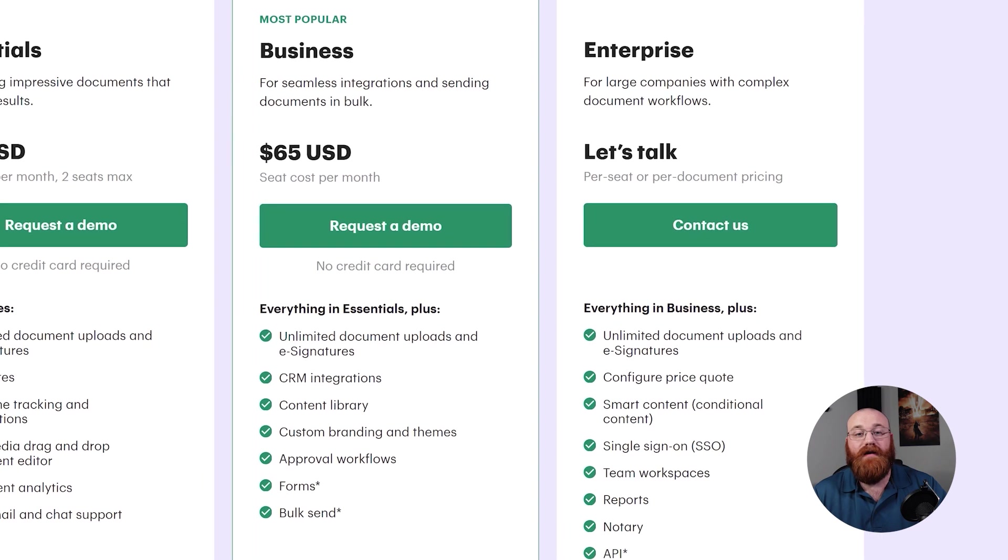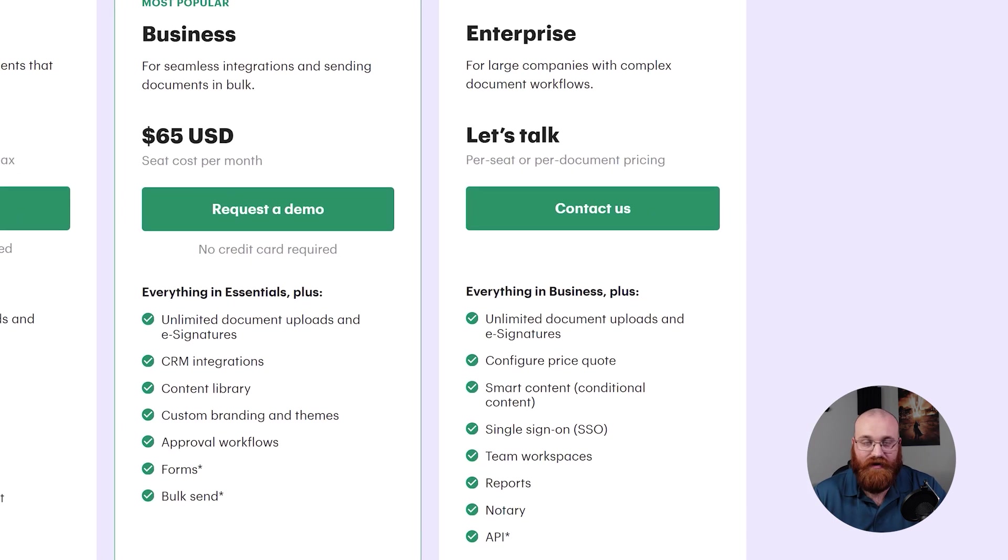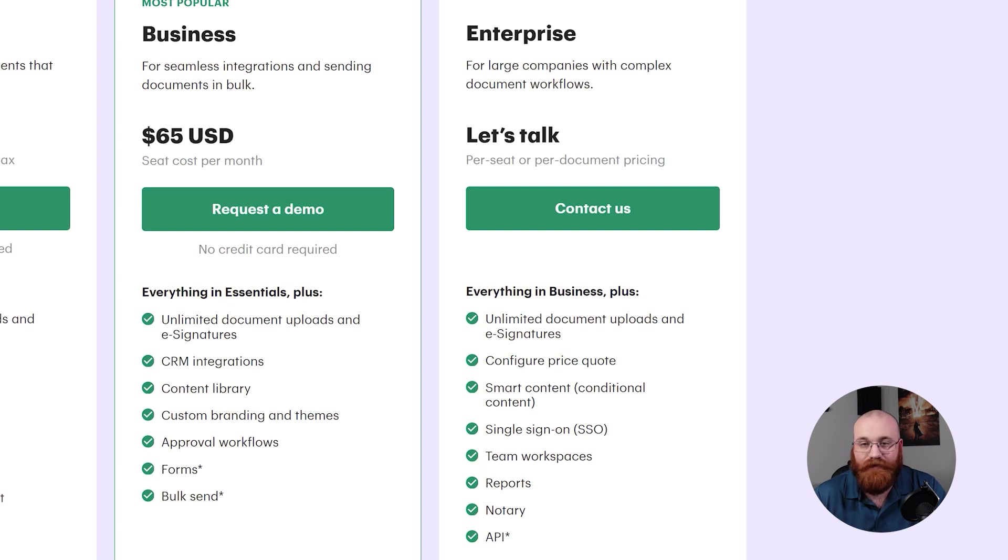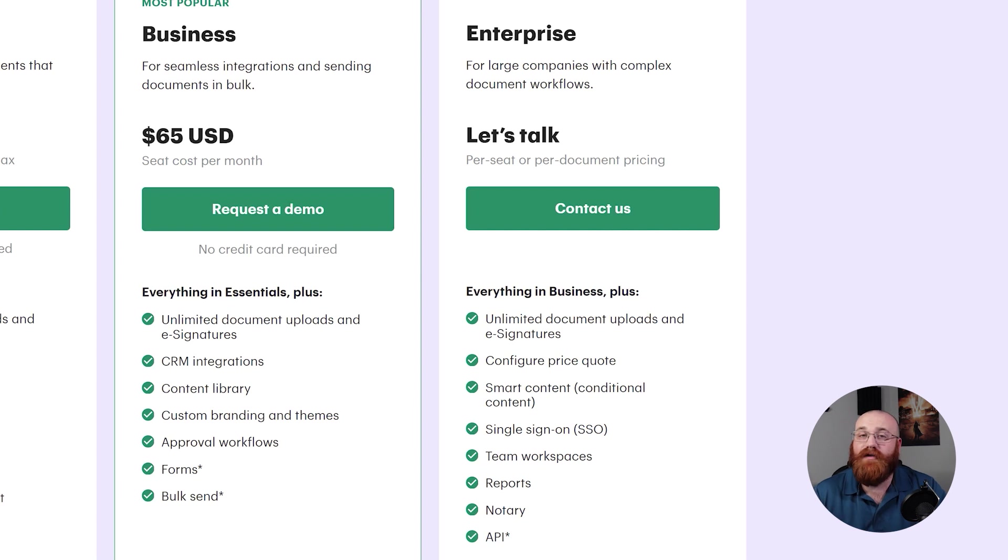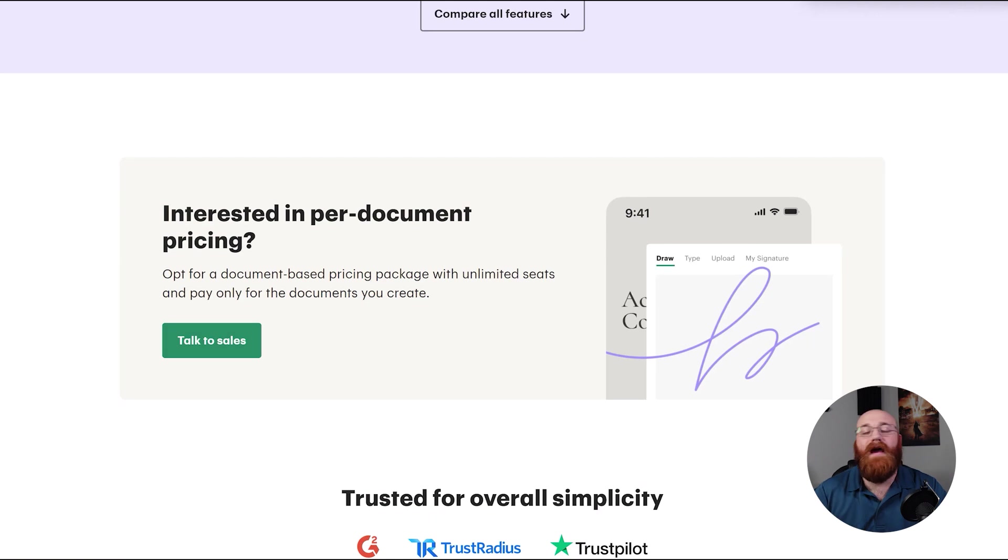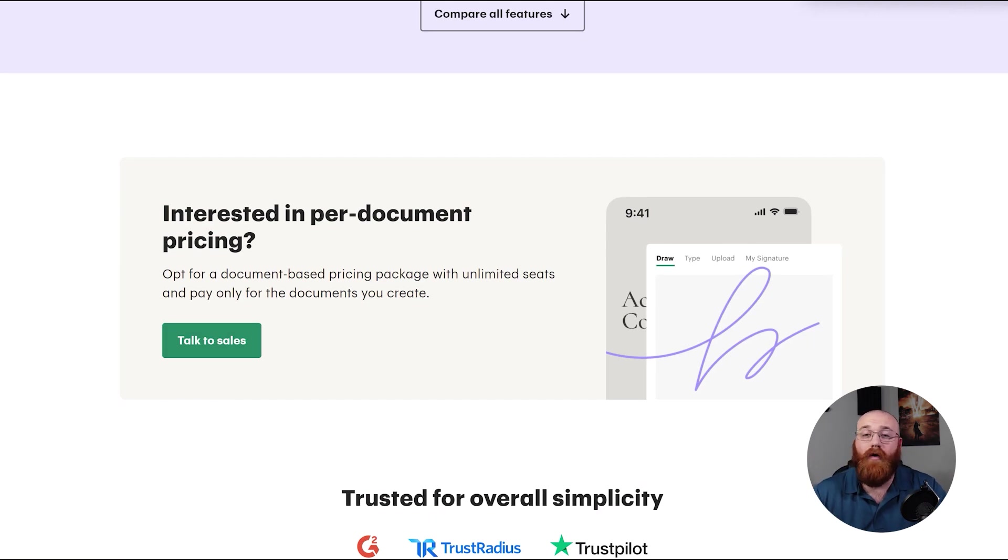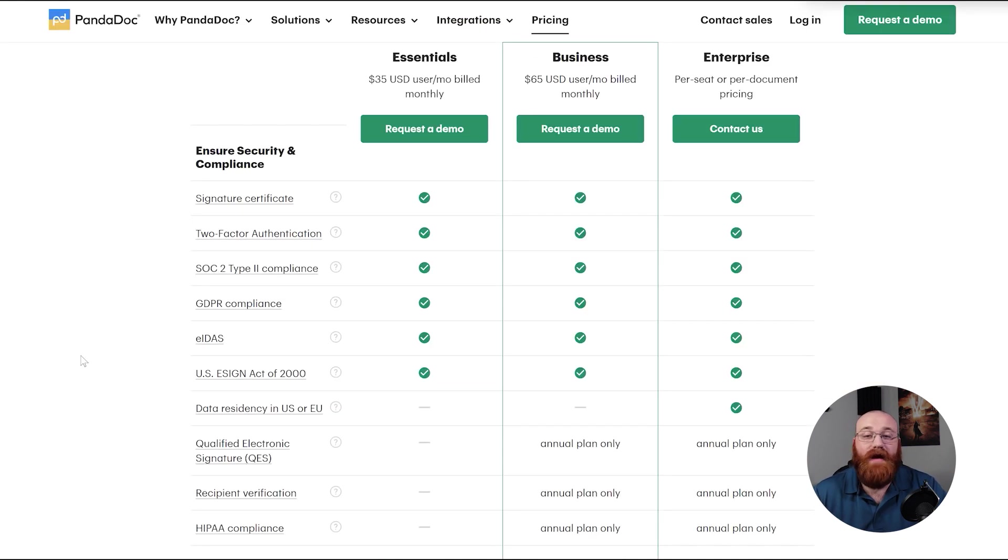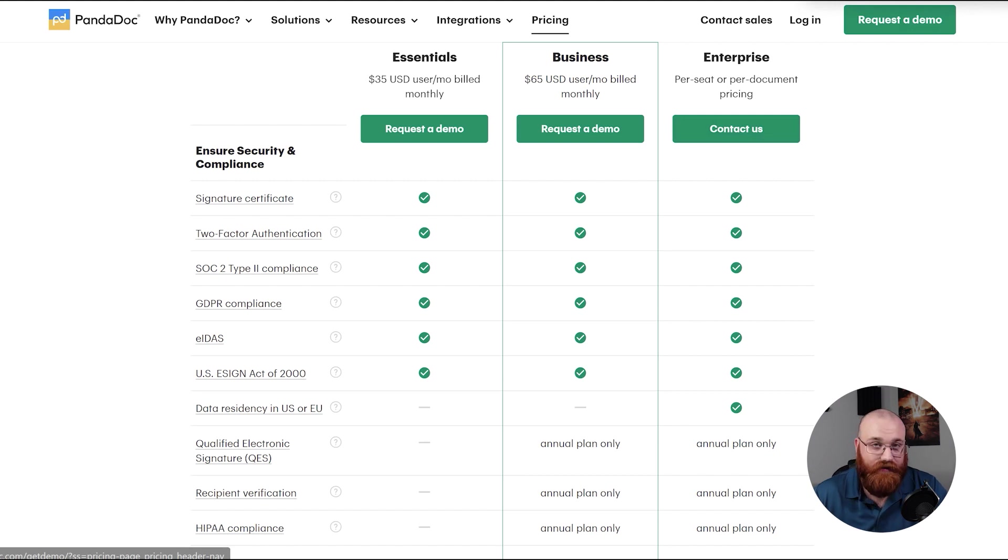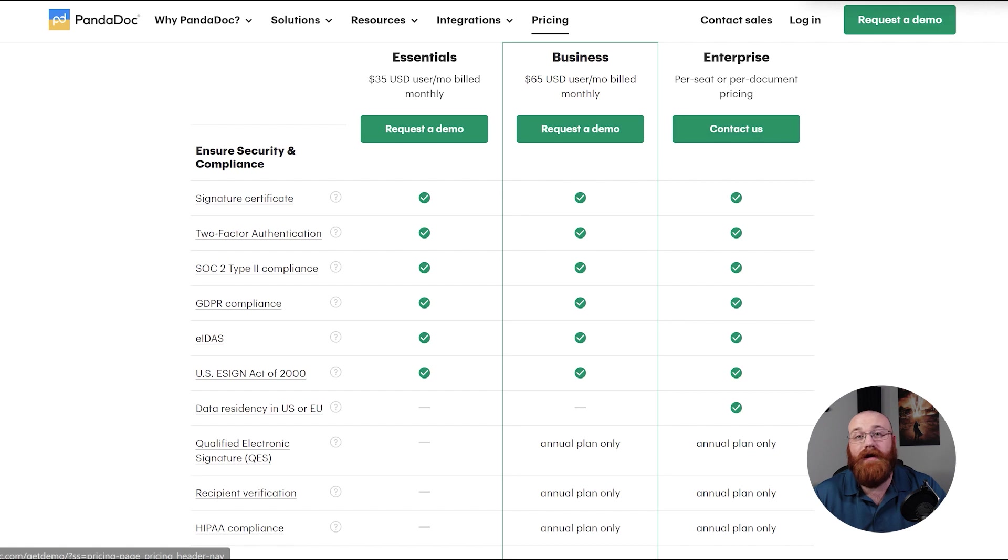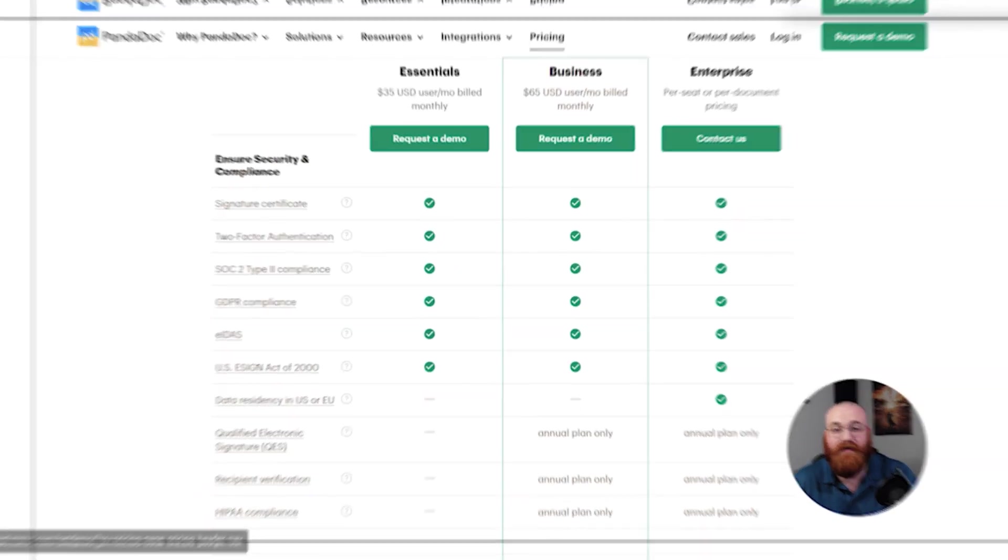The third plan is the Enterprise plan, which has customized pricing that requires discussion with the PandaDoc team. This plan includes all of the features from the business plan, plus additional features such as configurable price quote, smart content, single sign-on or SSO, team workspaces, reports, notary services, and API access. It is worth noting that PandaDoc also offers a document-based pricing package with unlimited seats where you pay only for the documents you create. Additionally, PandaDoc ensures industry-leading data protection including SOC 2, Type 2, and GDPR compliance to safeguard your sensitive information. Your data is encrypted in transit and stored securely in compliant cloud environments.